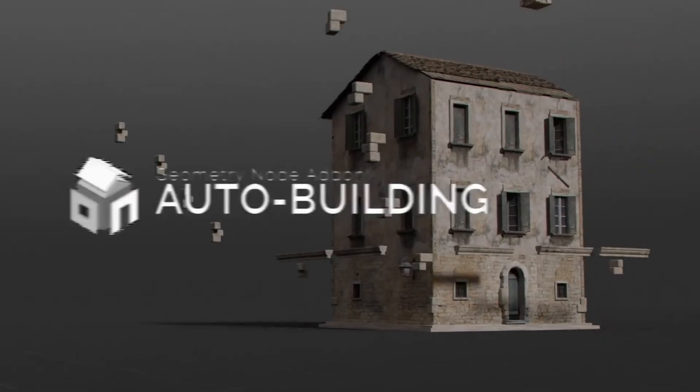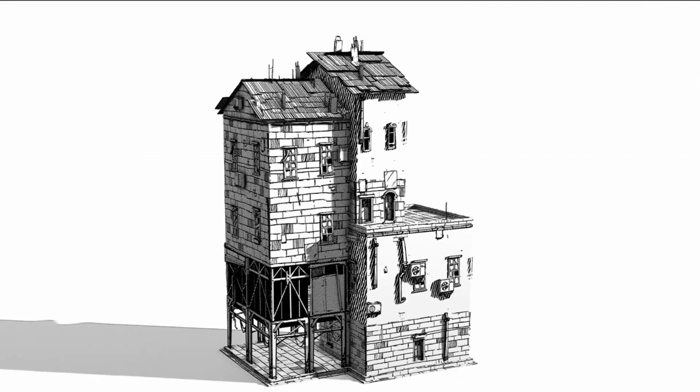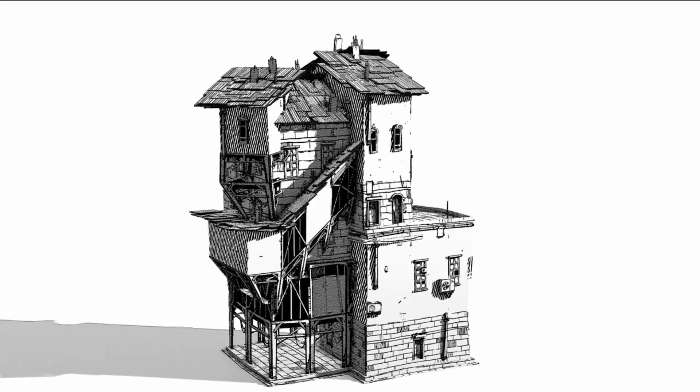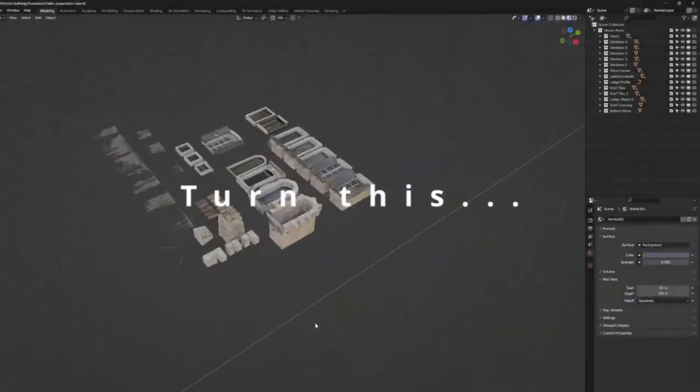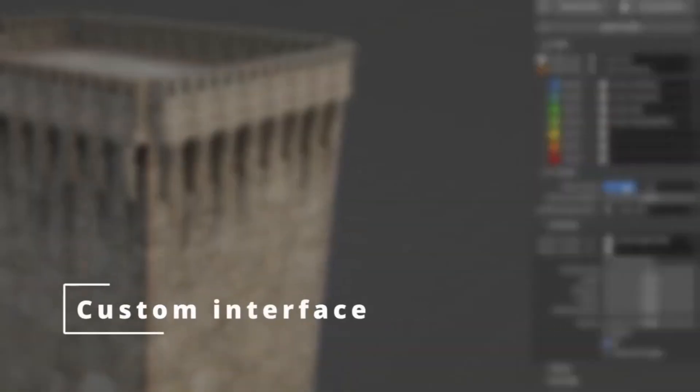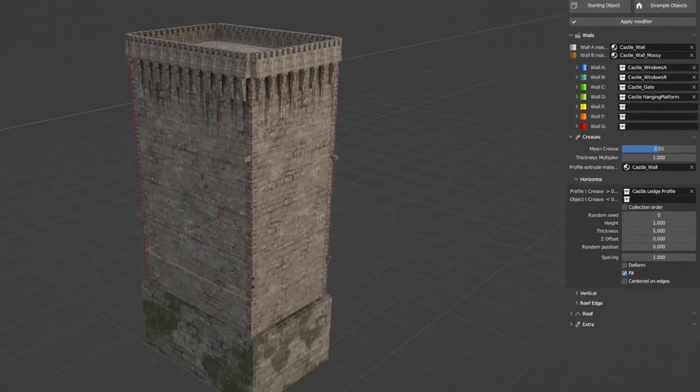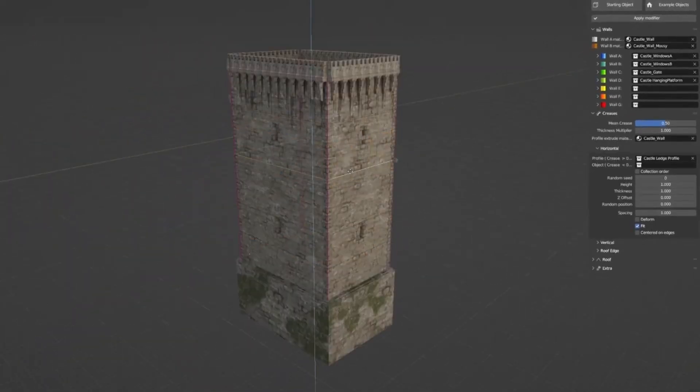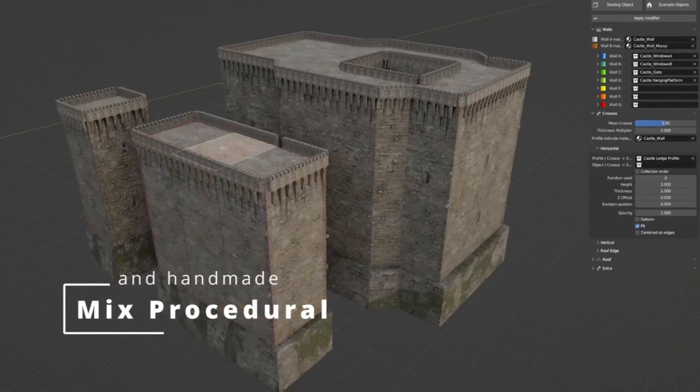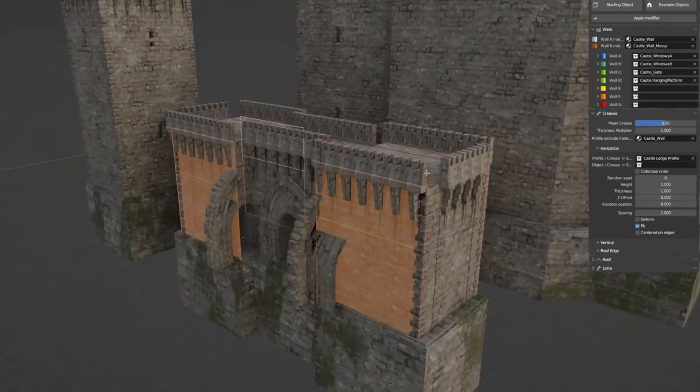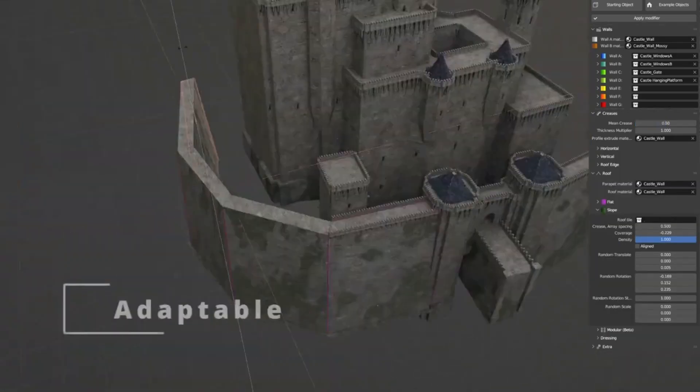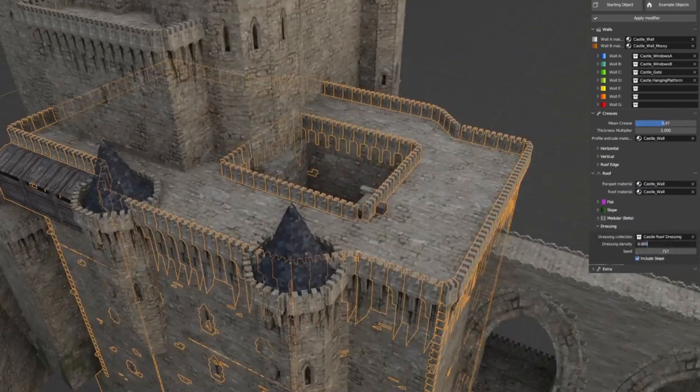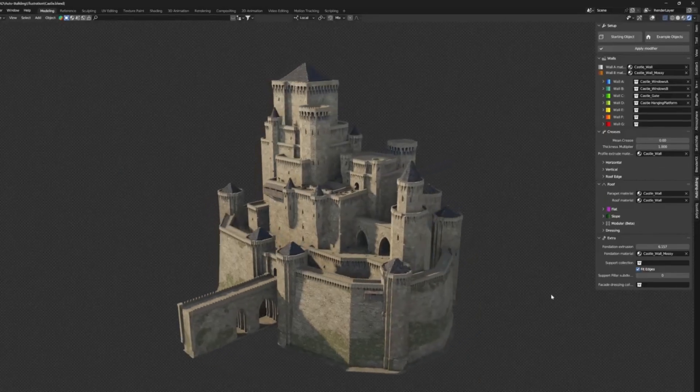AutoBuilding, a game-changer in digital architecture. Imagine having the power to create any building structure, from a cozy cottage to a towering skyscraper, with just a few clicks. Sounds like a dream, right? Well, it's a reality with AutoBuilding. This powerful add-on utilizes Blender's Geometry nodes to effortlessly create a wide range of building structures tailor-made to your preferences. And the best part?